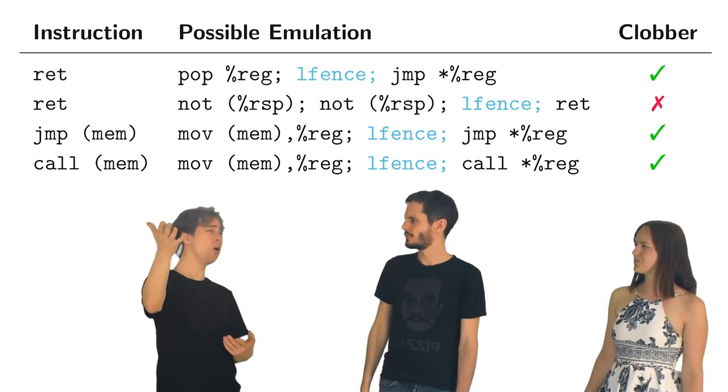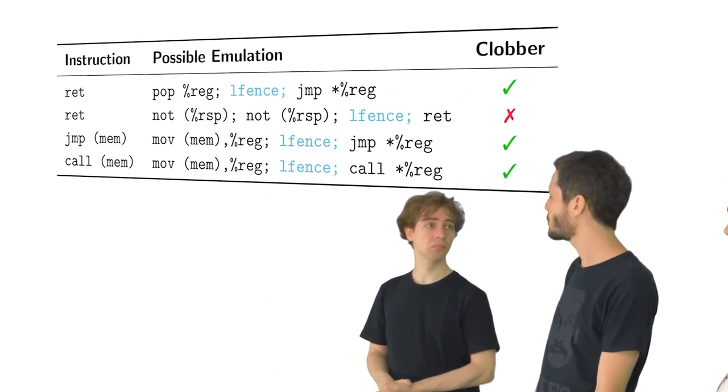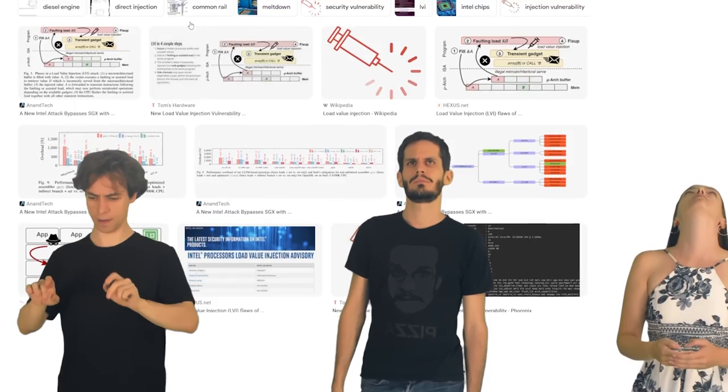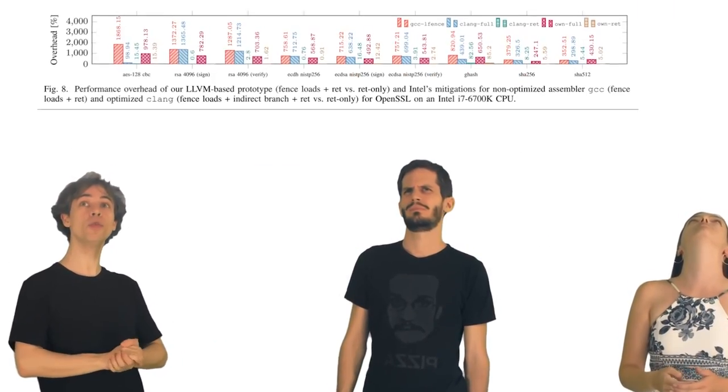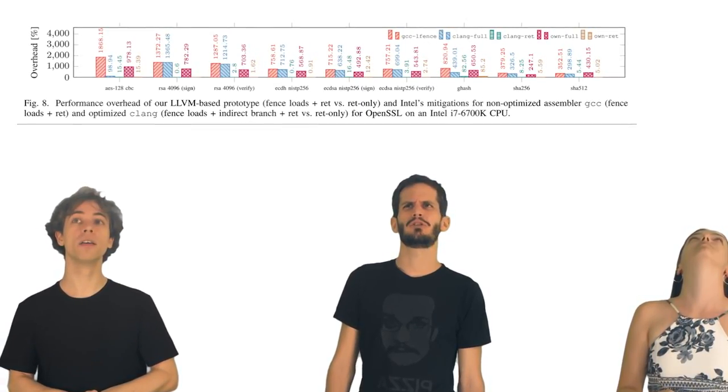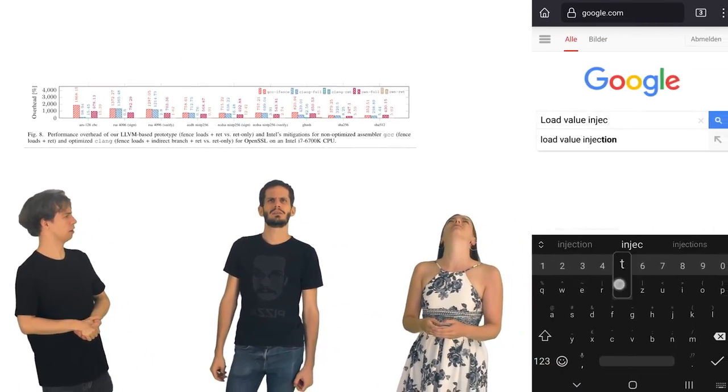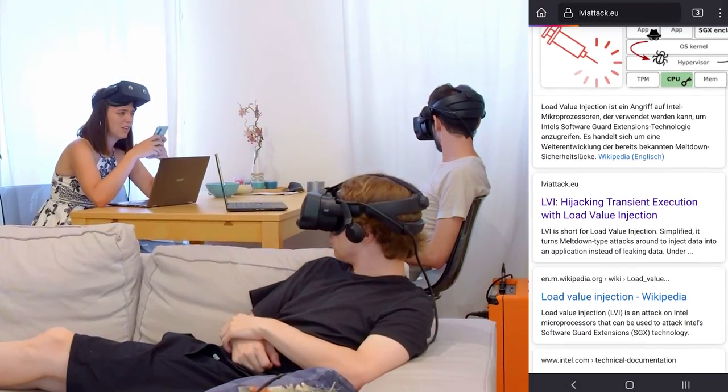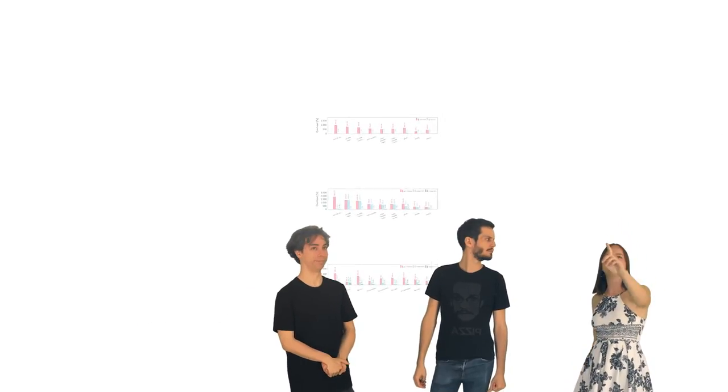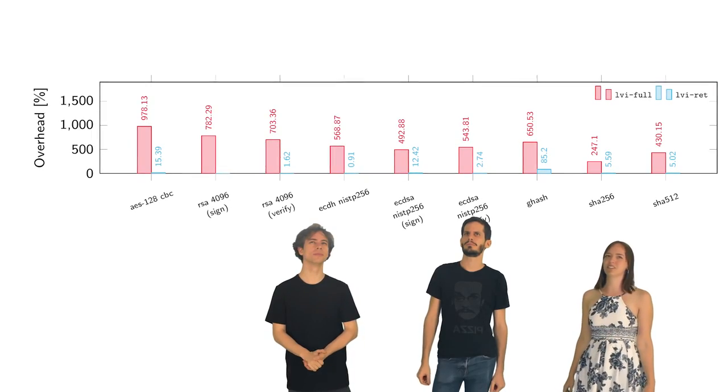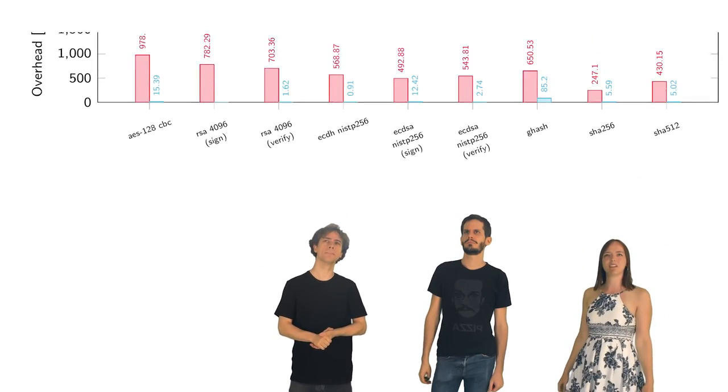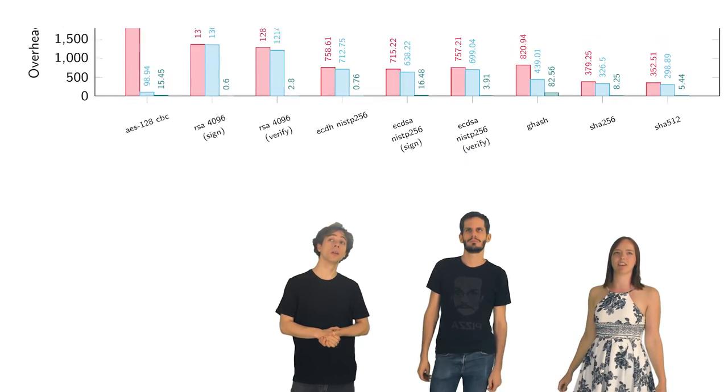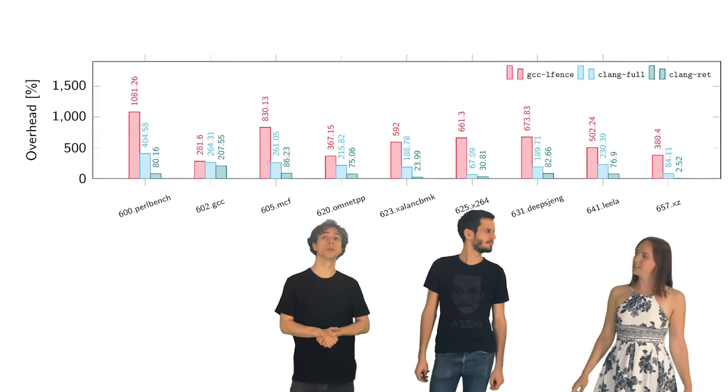Isn't that super slow? Oh, yeah. Someone would have to measure it. Let me search for that here. Load value injection performance. Oh, wow. Look at this. 2 to 19 times slower. Wait. Where does this data come from? Load value injection on LVIattack.eu? They have a website for that. Look. There's even three plots. This is the overhead observed with the mitigation implemented by the LVI paper authors. And this one is Intel's mitigation in GCC and Clang. Here also on another set of benchmark tests.